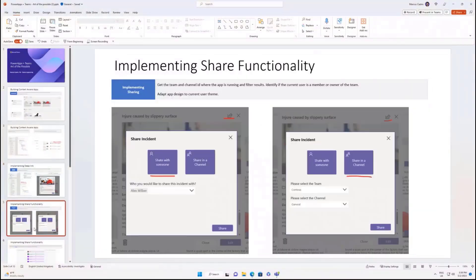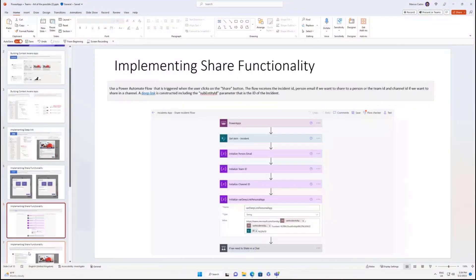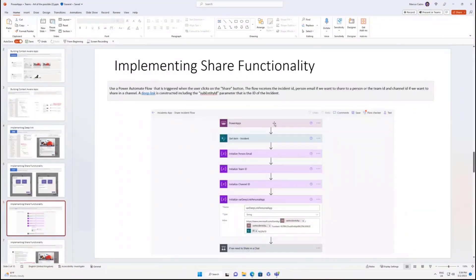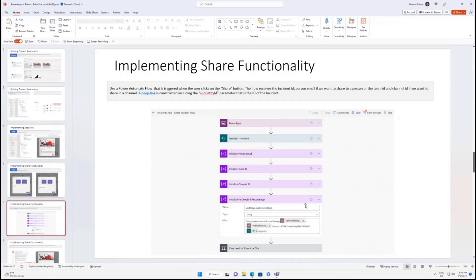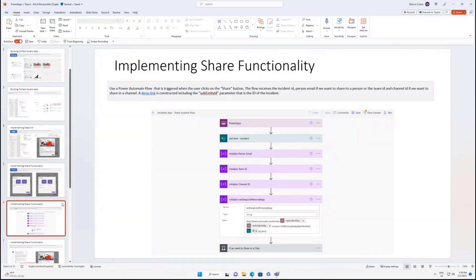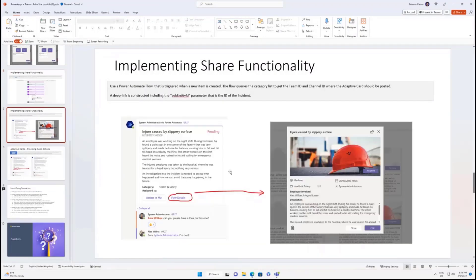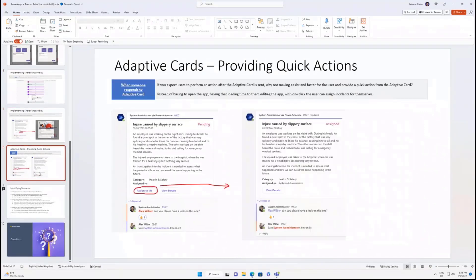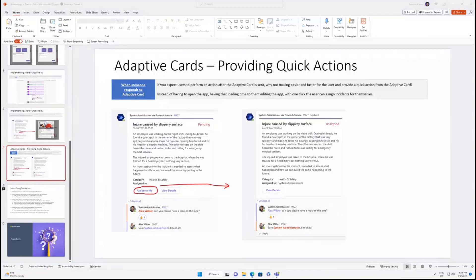And to do the share functionality, basically it's a Power Automate flow that's triggered when the PowerApps button is clicked. And I just get all the details of the instance, and I form a deep link like this, having the app ID and the ID of the instance, which is a subentity ID. Here is just showing the deep link, and here is showing the assignment, which is that flow that's triggered when someone responds to adaptive card.